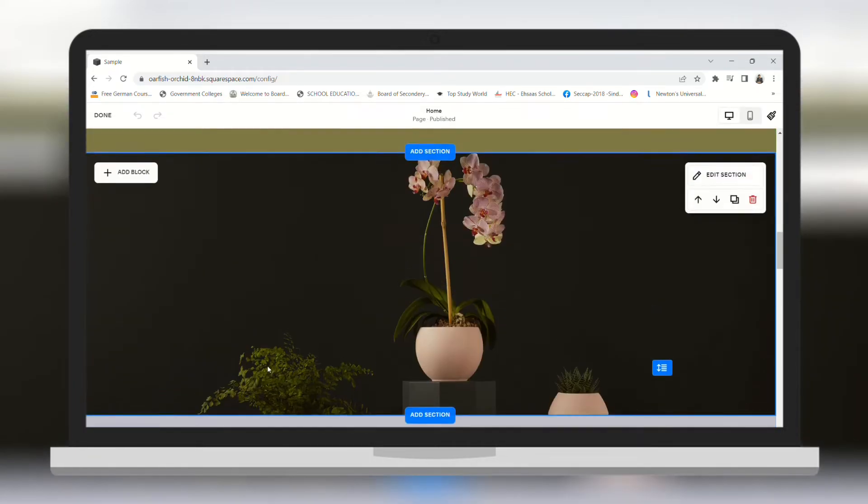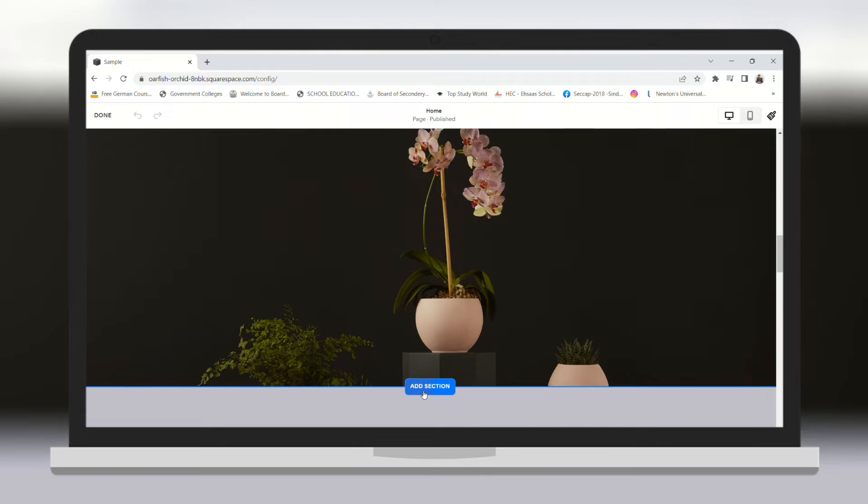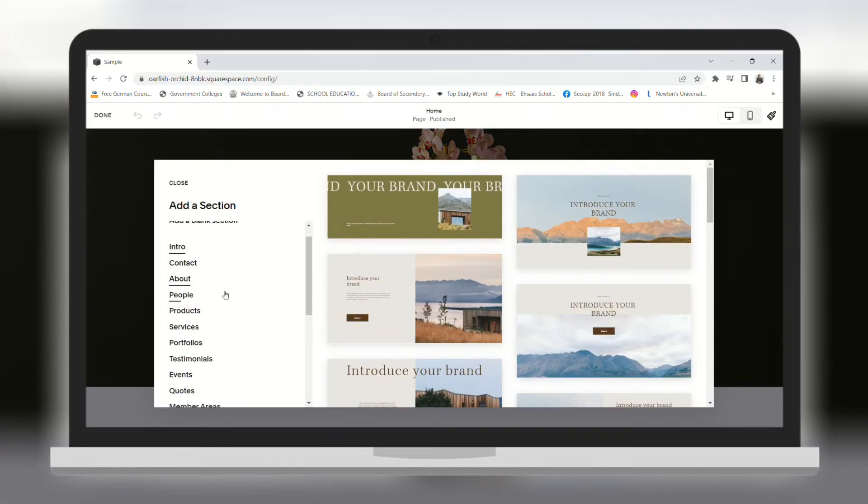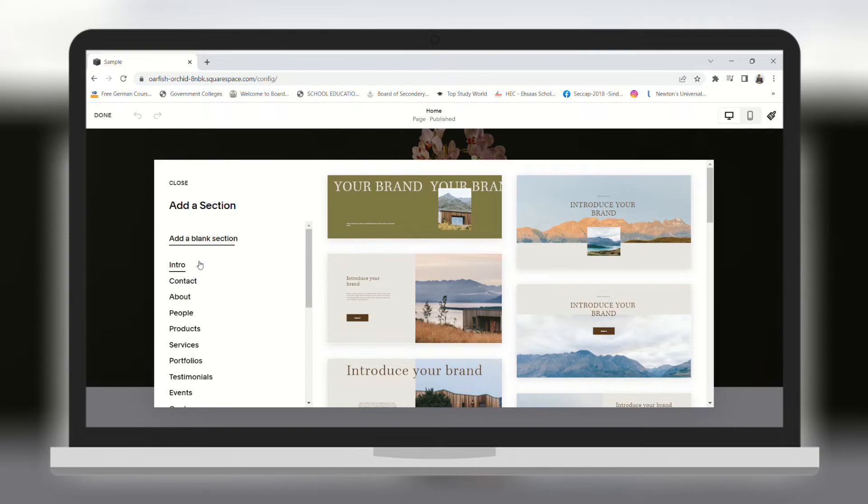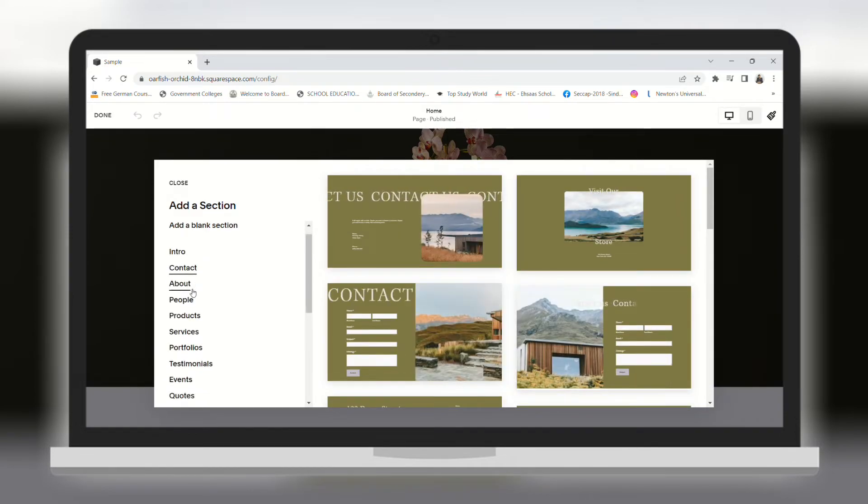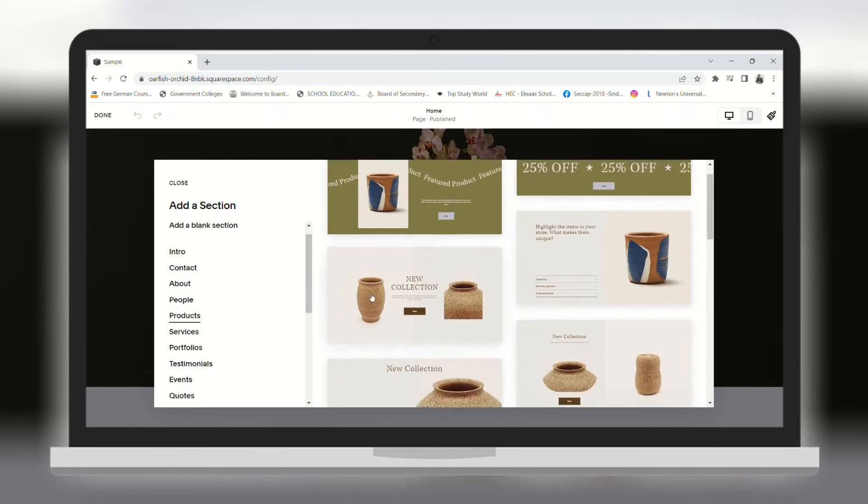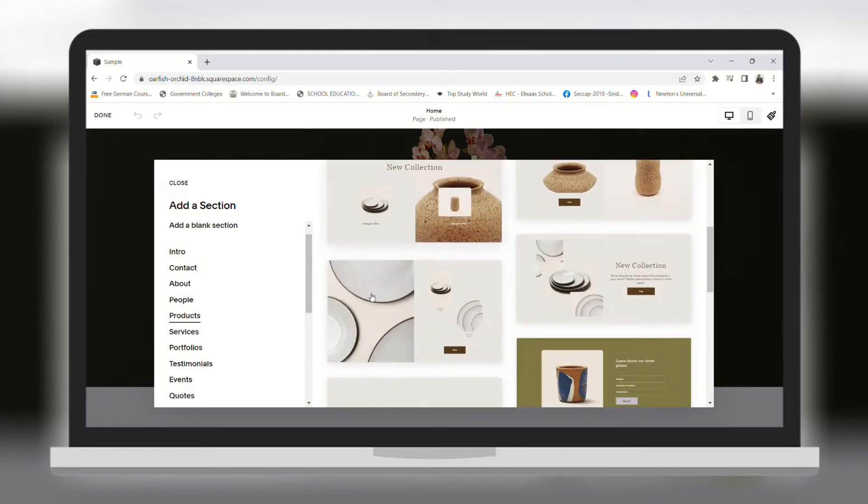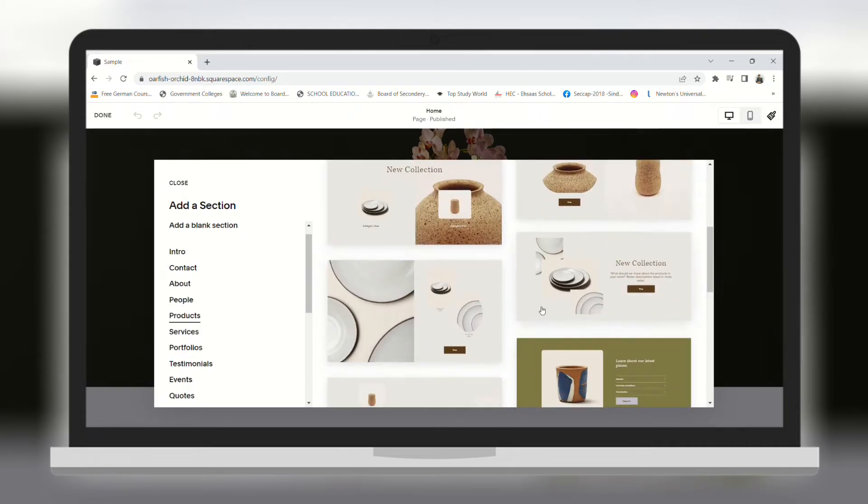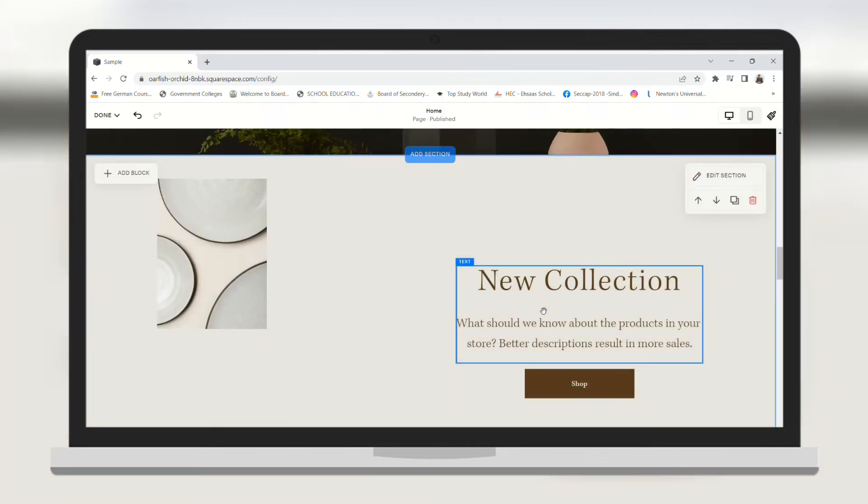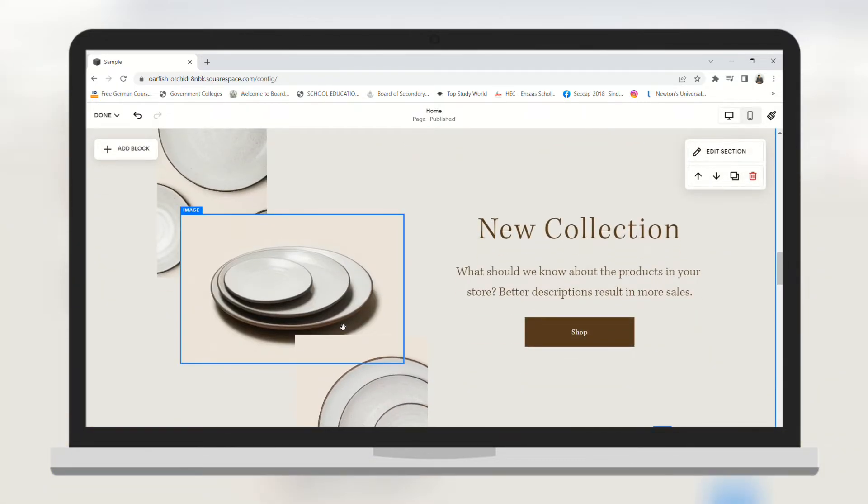You can add a new section as well. For example I need to display my products. I am going to click on products. Here you can see some templates. You can choose any one you want. I am going to go with this one. And a new section has been added to your website.